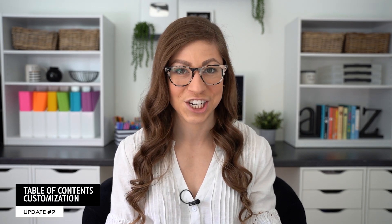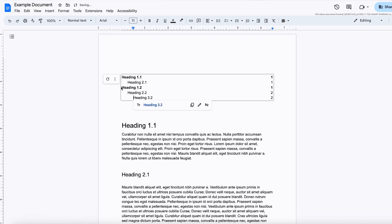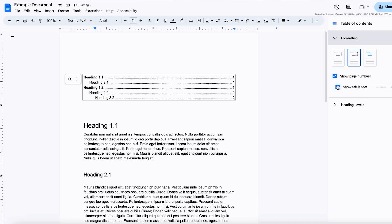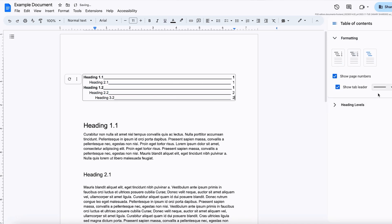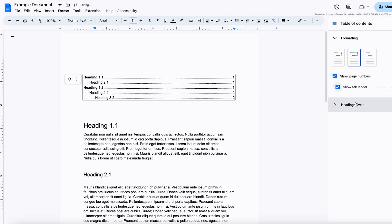Similarly, there are also now timer chips, but these are also available on Google Sheets, so we're going to come back to that when we get to the Google Sheets updates. Another update is the table of contents customization. There are now more formatting options for a table of contents within your Google Doc, including toggling three default styles, toggling page numbers, toggling tab leader style, and including and indenting headings based on levels.